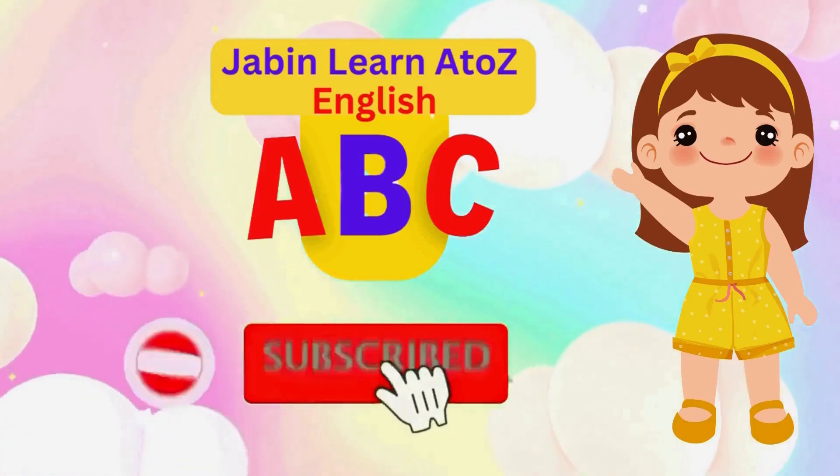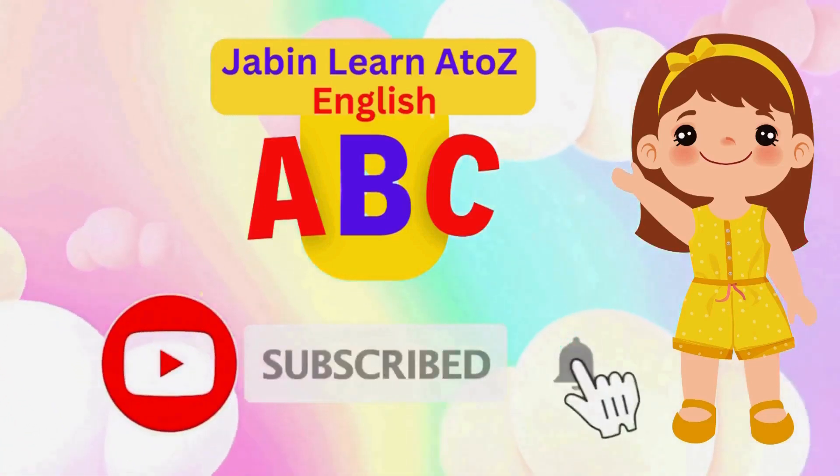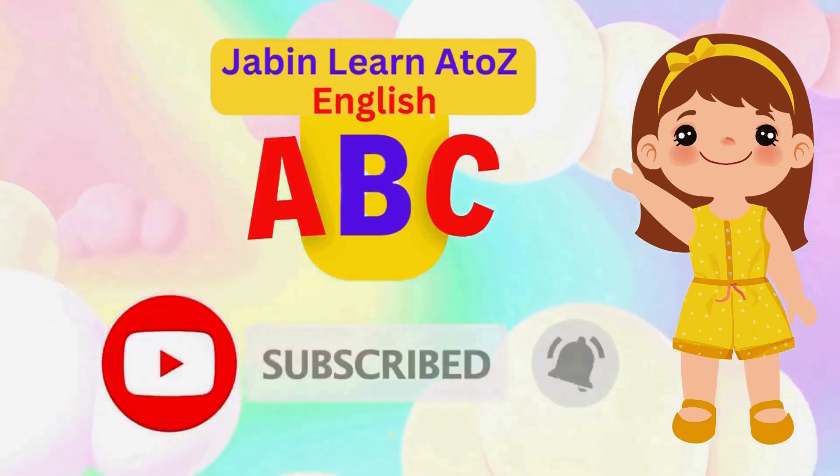J.B.N. Learn A to Z English. Subscribe please. 1